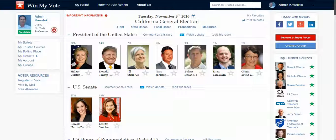What you're looking at here is the voter's ballot. Voters can sign up for free with just an email address or a social media account. They enter their zip code, and that zip code will place them in specific voting districts. With that, we can build them this interactive ballot for their upcoming election.